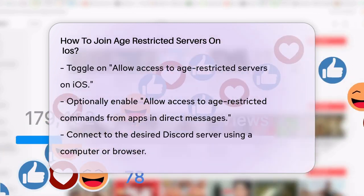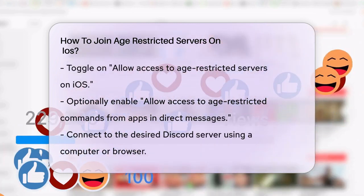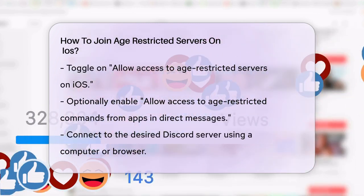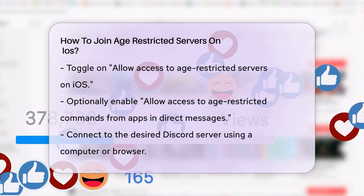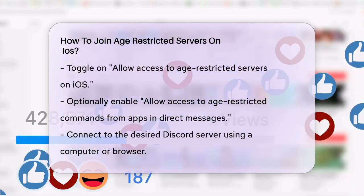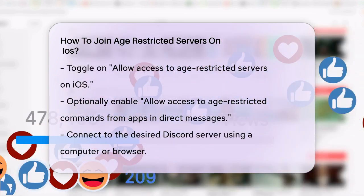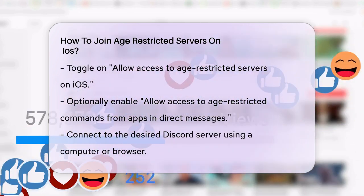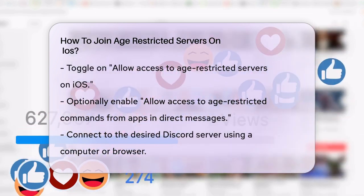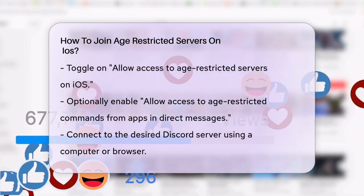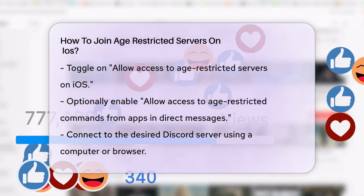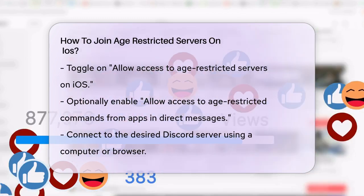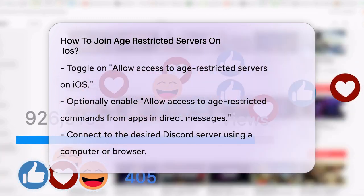You might also want to turn on 'Allow access to age-restricted commands from apps in direct messages' if you don't want to miss any commands in your private chats. After you've toggled on these settings, you'll need to connect to the Discord server you want to join from your computer or browser.